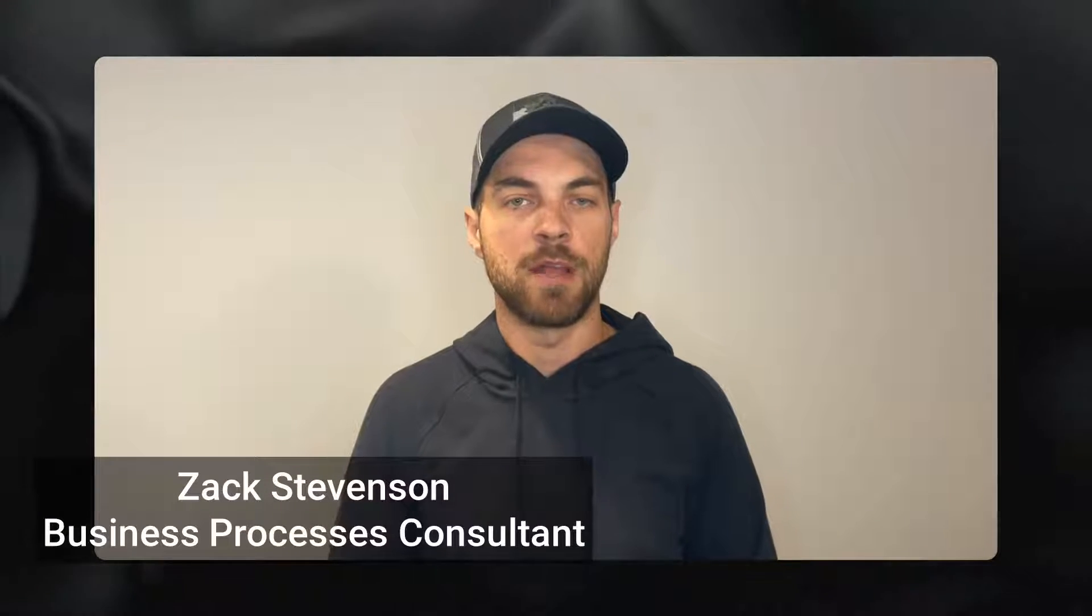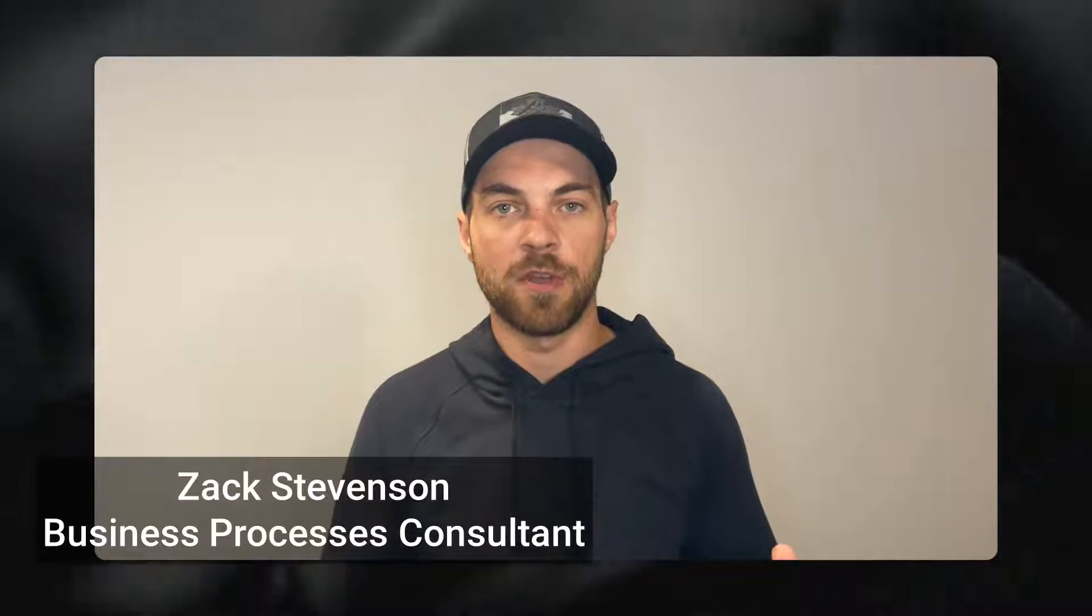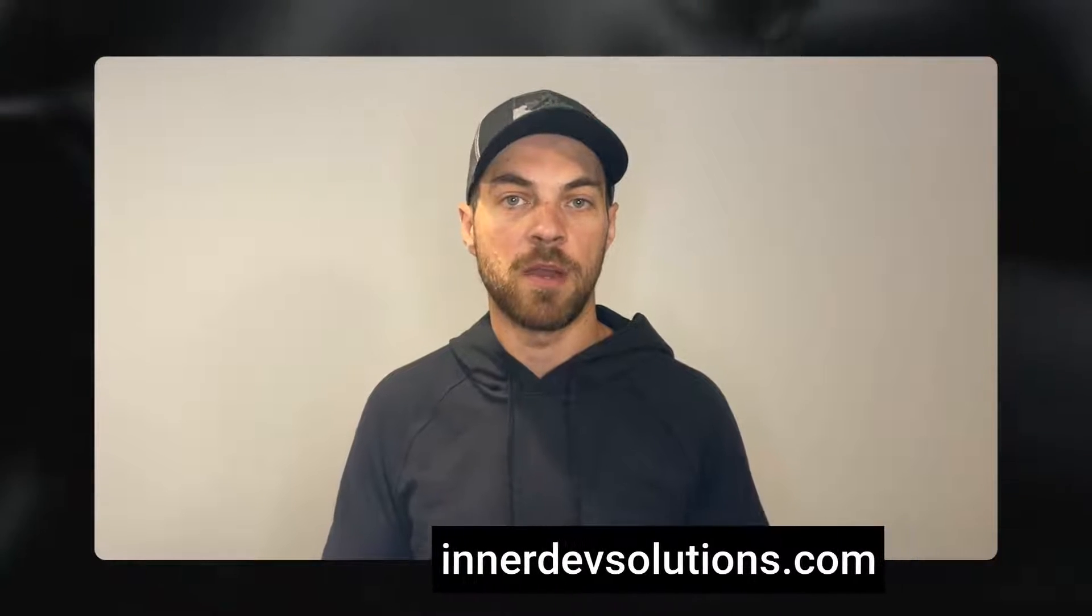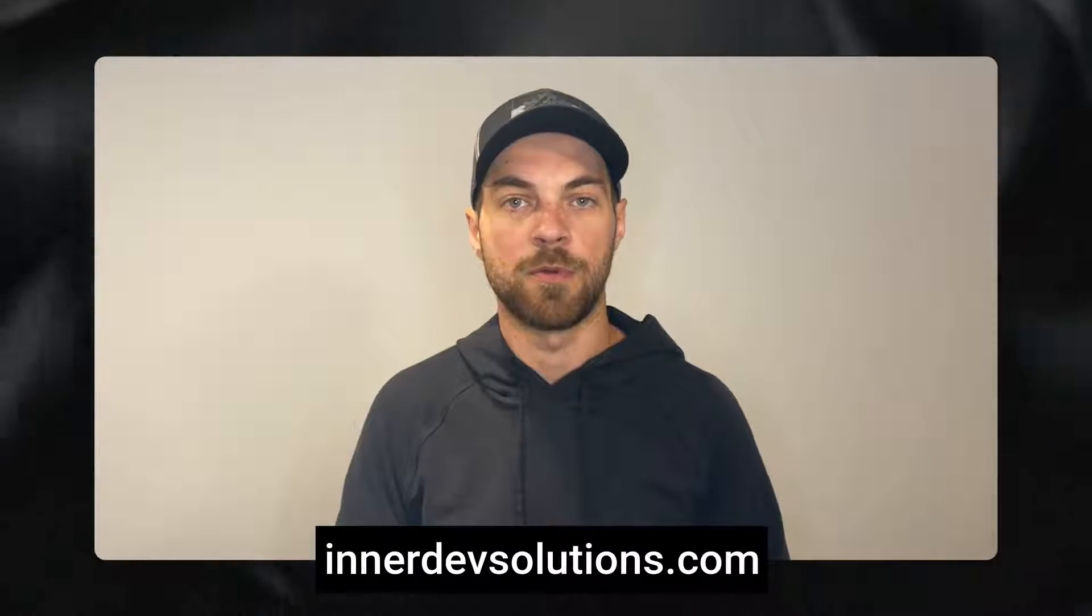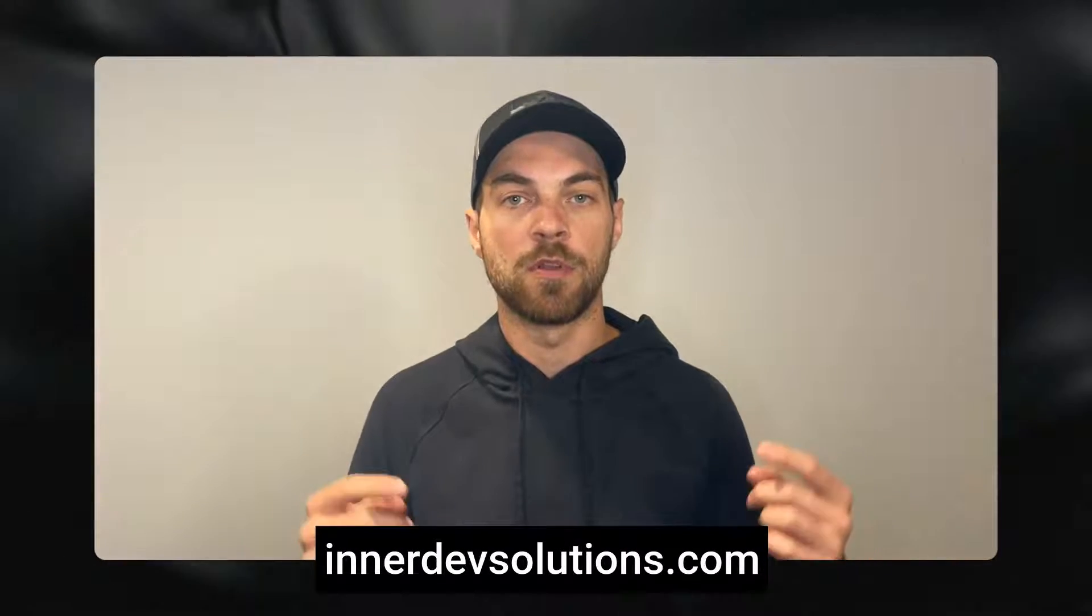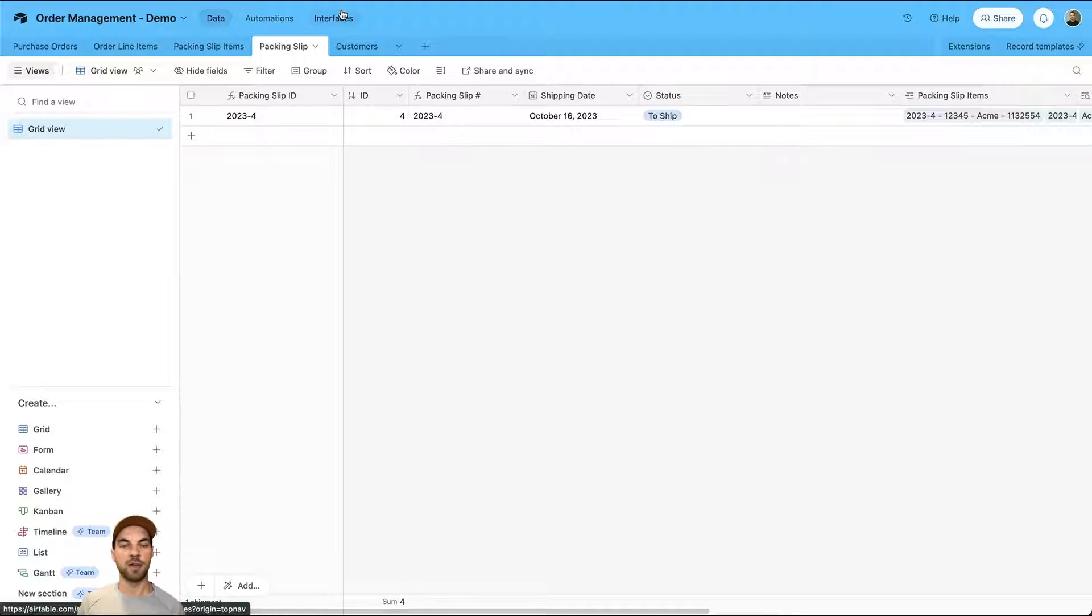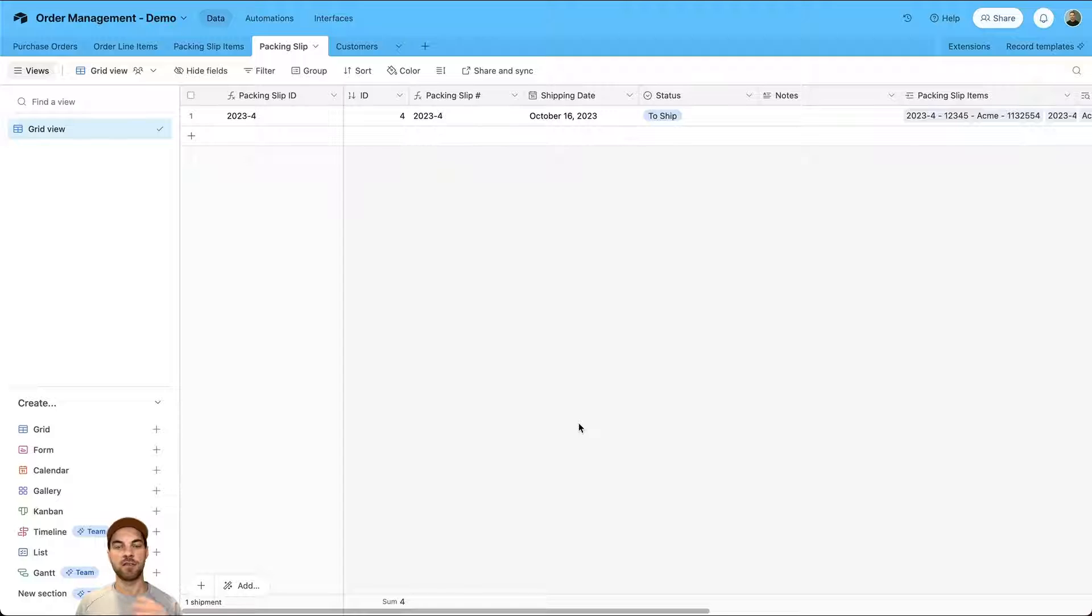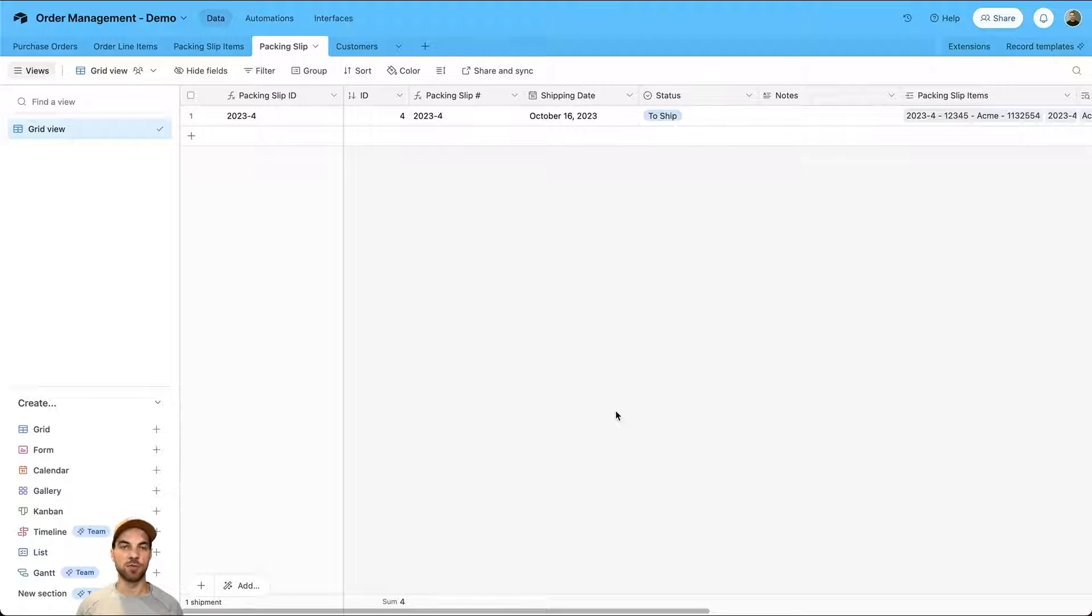Welcome to our channel. My name is Zach Stevenson. I'm a business processes and no code consultant. If you need help streamlining or automating any of your business processes, please visit our website below to book a free consult. In part three, we are going to develop an interface that sits and lives on top of all this data to make it really simple and much easier to use.